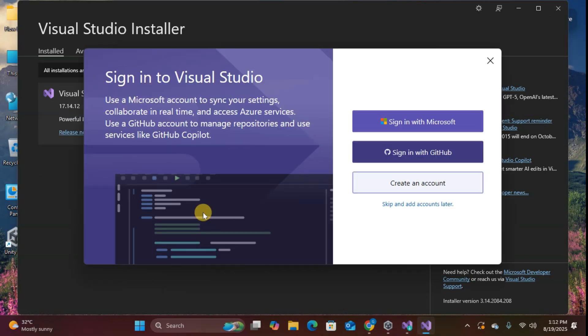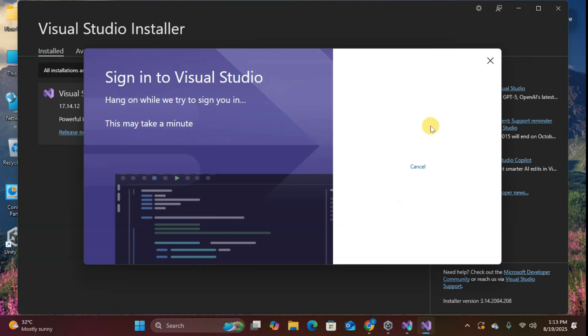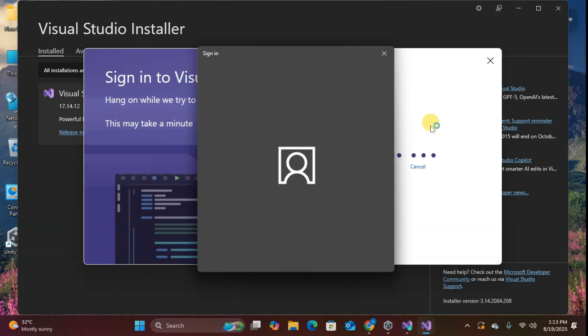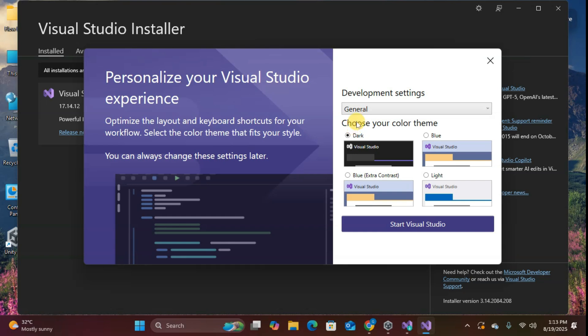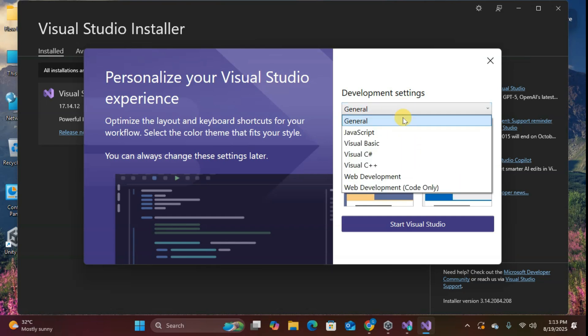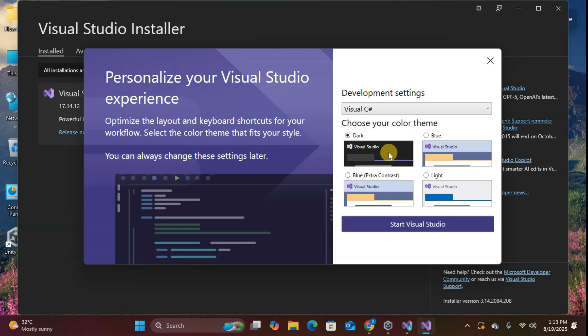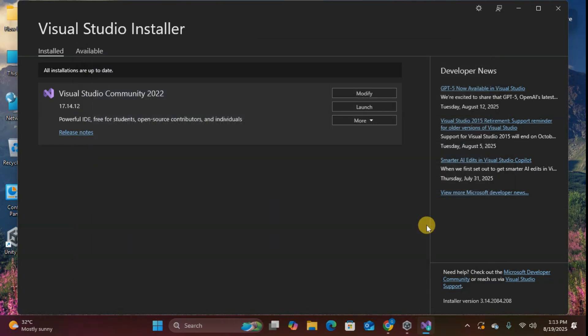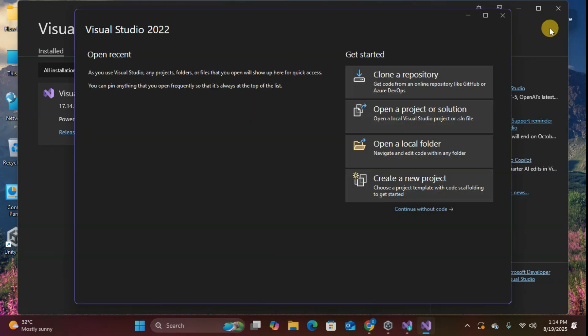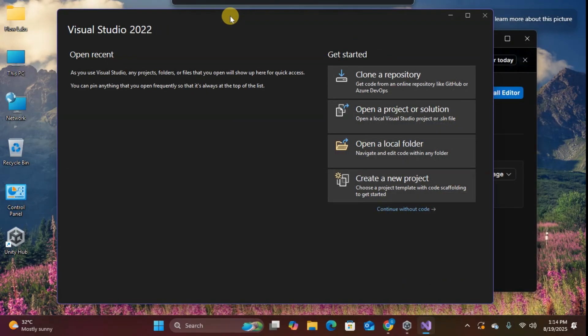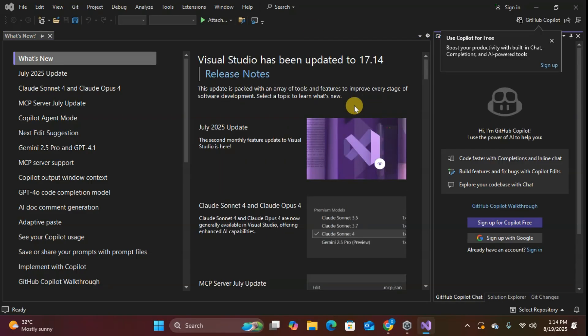After Visual Studio downloads, you'll see a sign-in screen. You can sign in, create an account, or skip your choice. I'll quickly sign in. Choose your preferred theme. I'm going with the dark theme because, let's be honest, it looks more professional. For development settings, select Visual C Sharp since that's the primary language for Unity scripting. Click start Visual Studio. Perfect, Visual Studio is ready. You can close it for now.